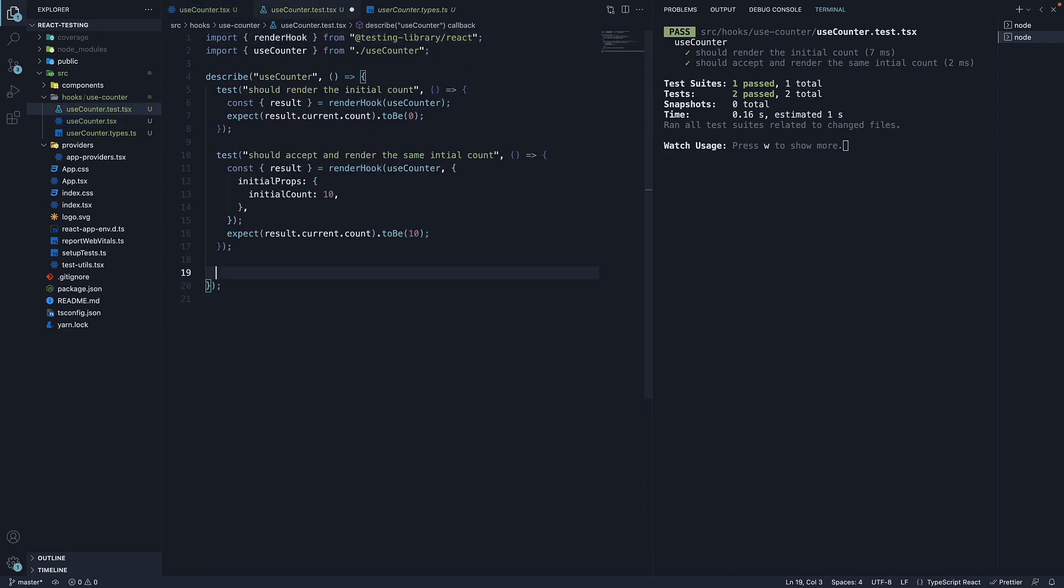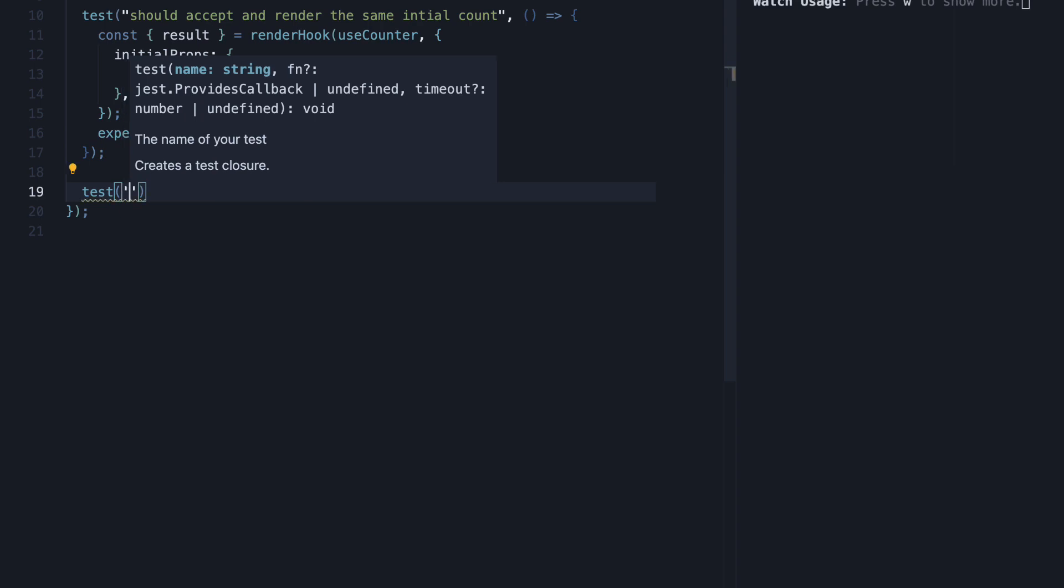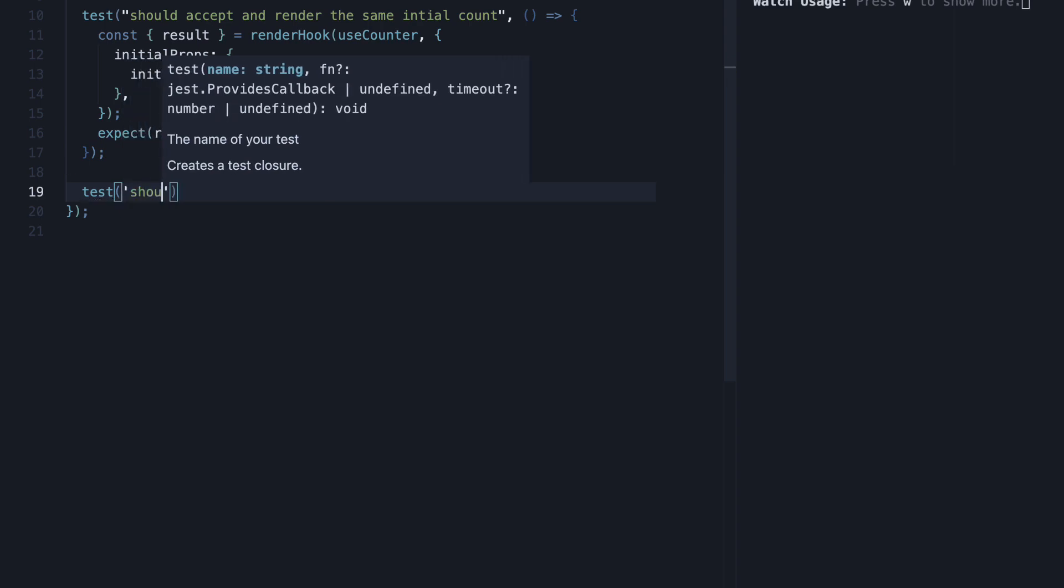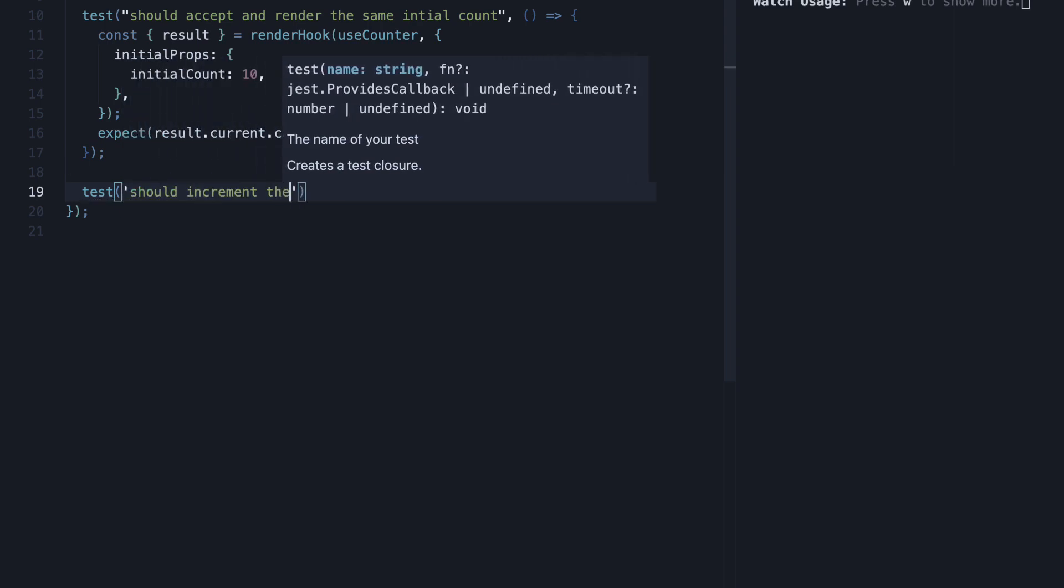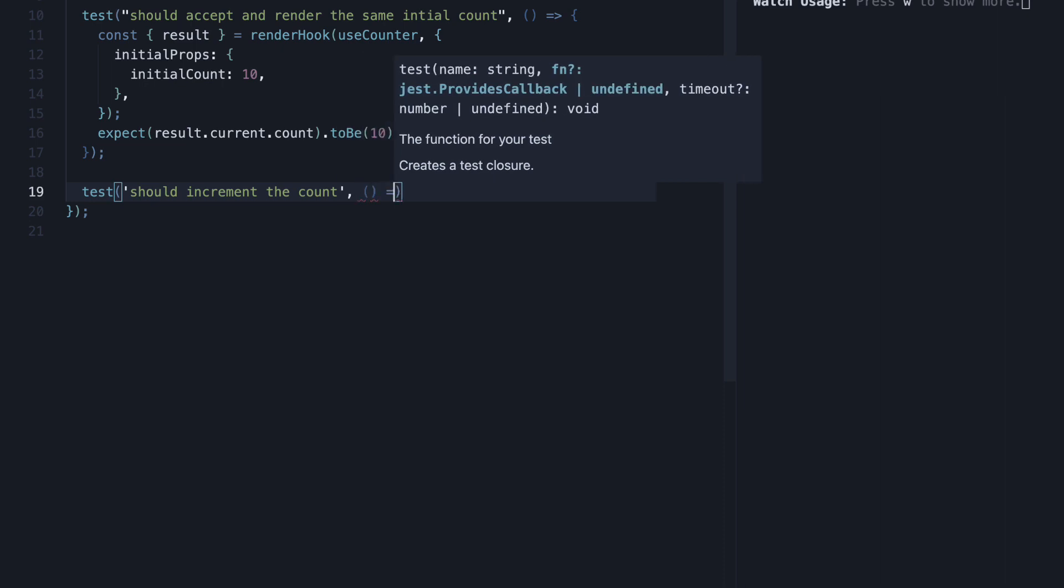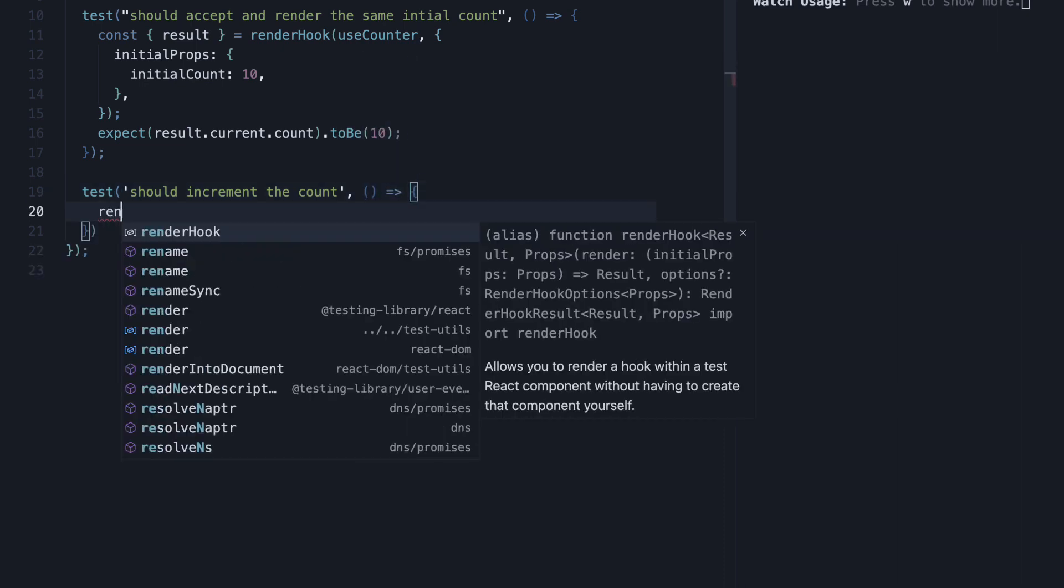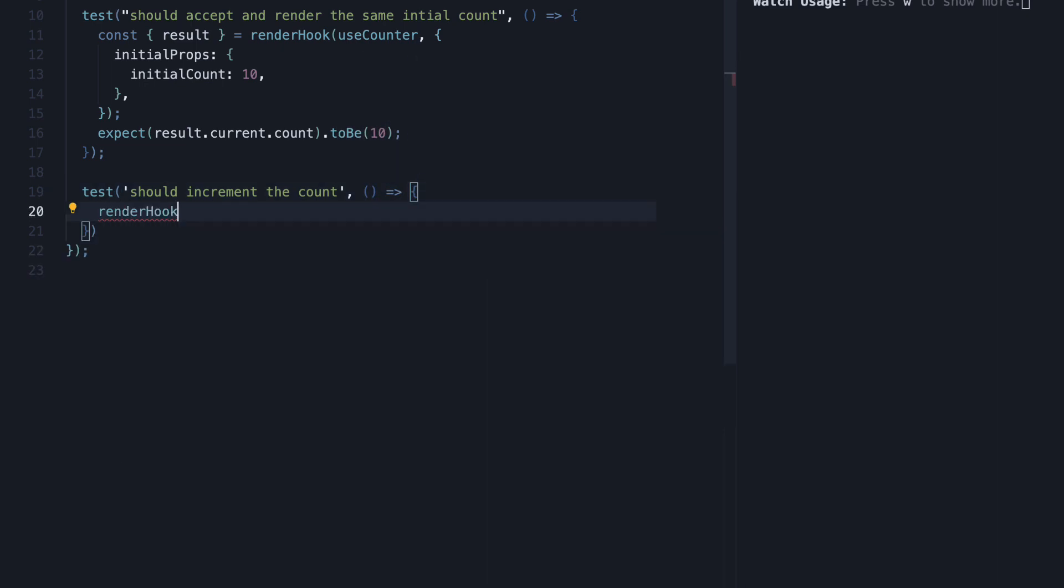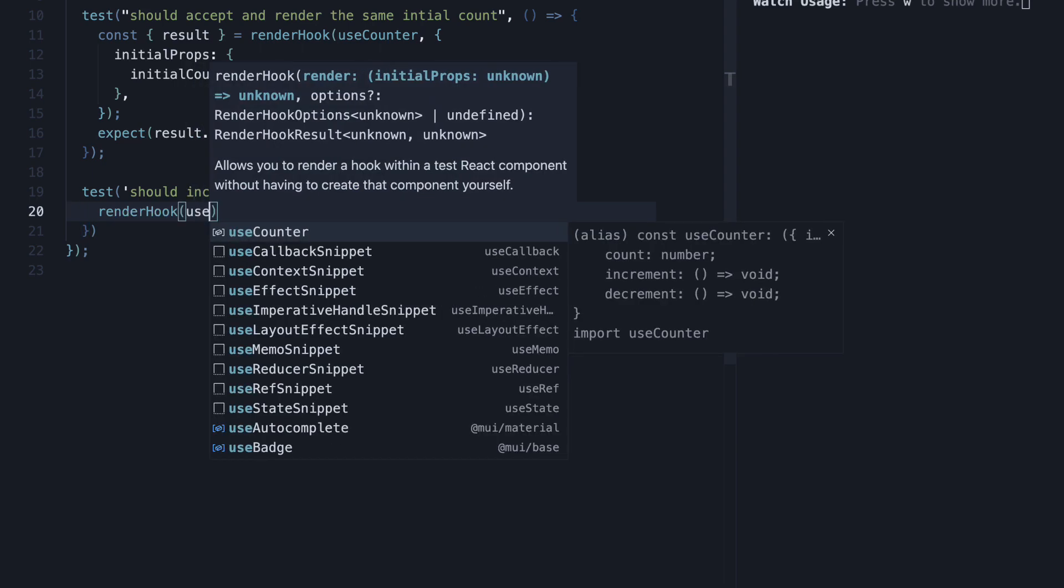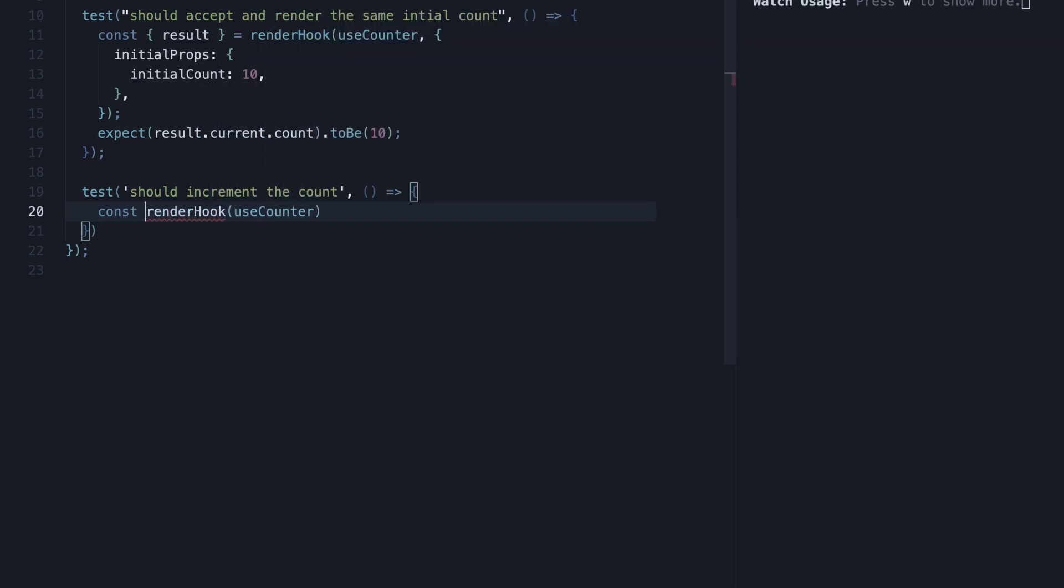I am going to add a new test. The name is should increment the count and the second argument is a function. Here we call render hook passing in useCounter. It returns an object from which we destructure result.